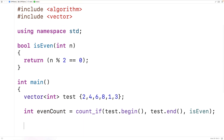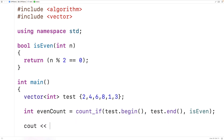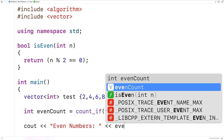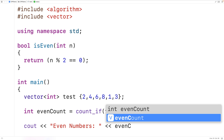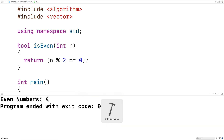We can then output even_count. So here we'll have cout and we'll output 'even numbers:' followed by even_count and then an endl. If we save, compile, and run the program, we get 'even numbers: 4', which is correct because our vector does have four even numbers.